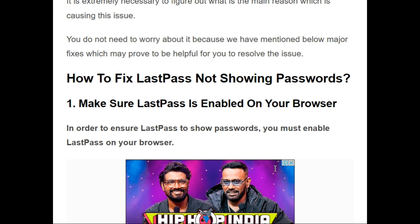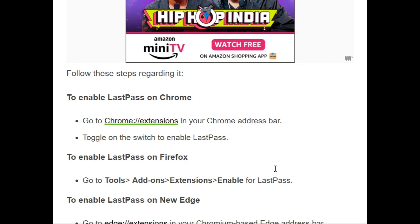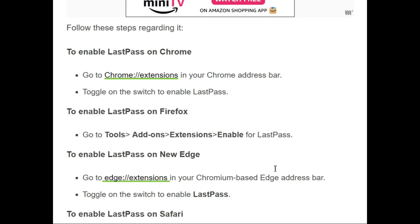So how can we fix these issues? Here are some troubleshooting steps. First, you should make sure LastPass is enabled on your browser. To enable LastPass on Chrome, go to the Chrome extensions in your Chrome address bar and toggle on the switch to enable LastPass.